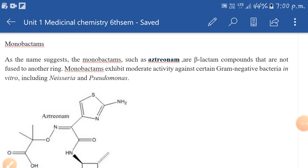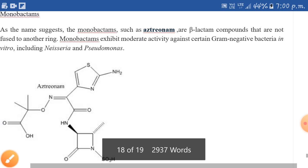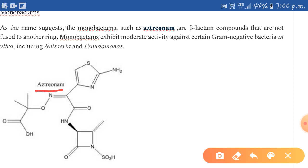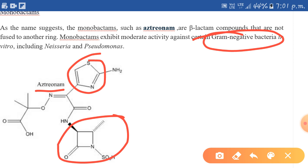The next category is monobactams. One example of a monobactam is aztreonam. Aztreonam is a beta-lactam antibiotic that does not contain the beta-lactam ring fused with another ring — as we can see in the structure, the beta-lactam ring stands alone. Monobactams exhibit moderate activity against gram-negative bacteria, such as in Neisseria or Pseudomonas infections.